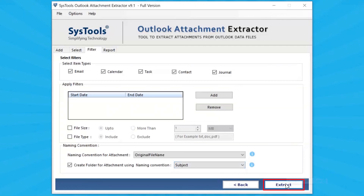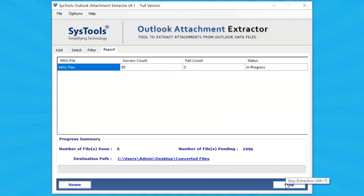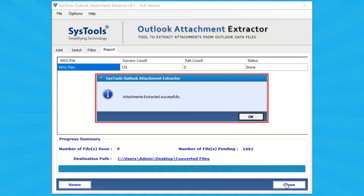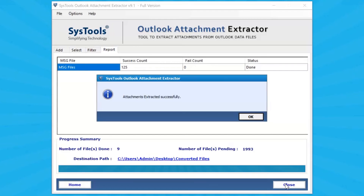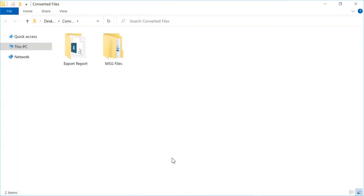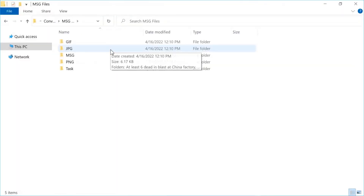Click on the Extract button. Here you can see the live progress of attachment extraction. The tool shows a notification that attachments have been extracted successfully. Click OK, then click on the Destination Location link to view the extracted attachments.